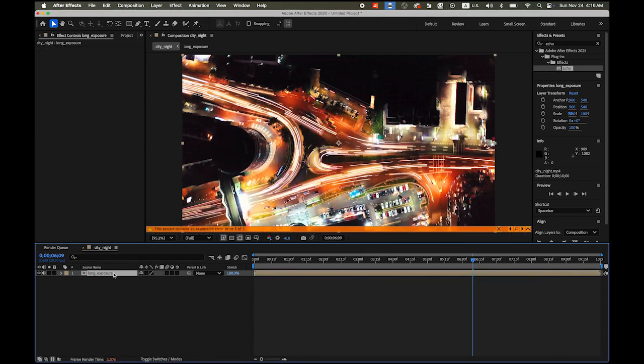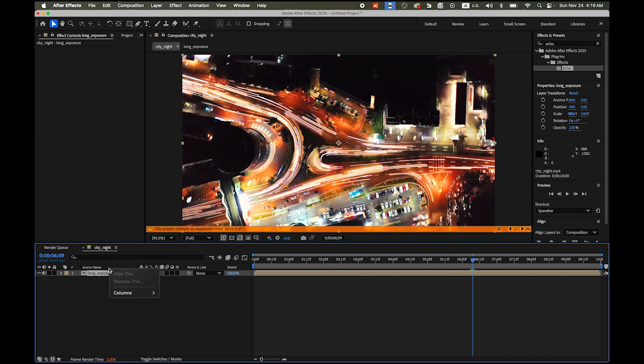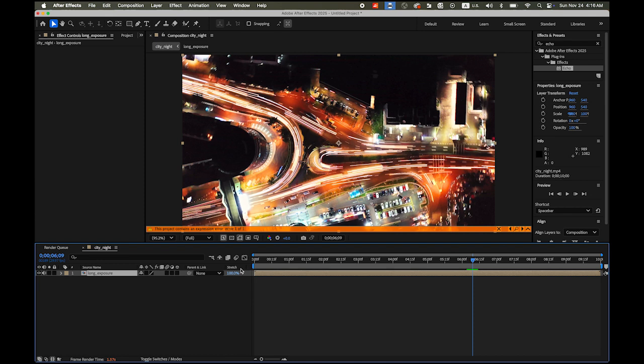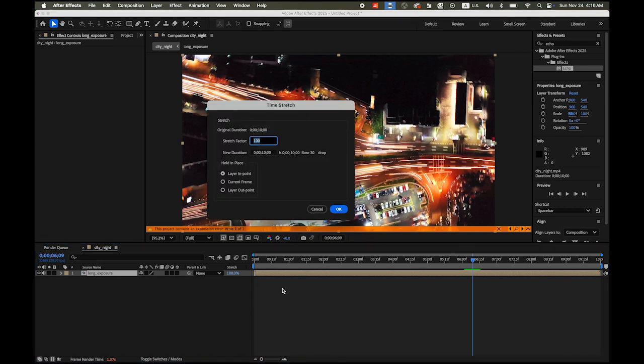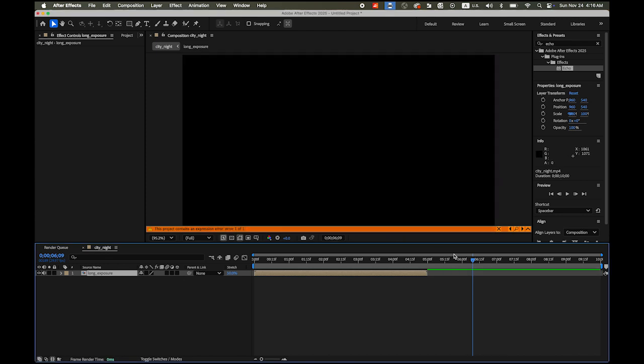And then click on this source name here. Hold down the Control key and click Columns. You see the Stretch? Please choose this one, Stretch. Now we are going to make it faster. Maybe I am going to double the speed, so 50%. It is kind of opposite to Adobe Premiere Pro. The lower number makes the video footage faster. So 50%.